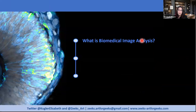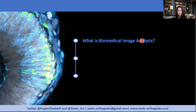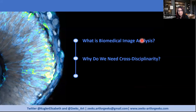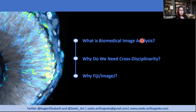First, I want to talk about what biomedical image analysis is — quantifying images, but what data are we talking about and what is the role of a biomedical image analyst today? The second question is why we need cross-disciplinarity, because the huge benefit of biomedical image analysis is not individual techniques from individual fields, but really when they come together to break barriers and find new strategies. And lastly, Fiji and ImageJ is one of the most widely used image analysis tools, so we can't talk about biomedical image analysis without talking about why Fiji is still a great tool.